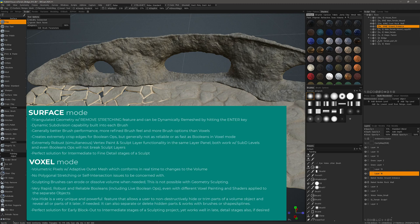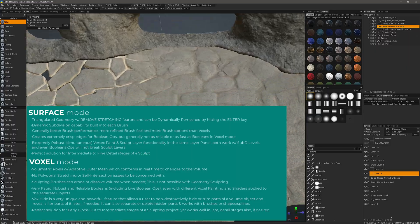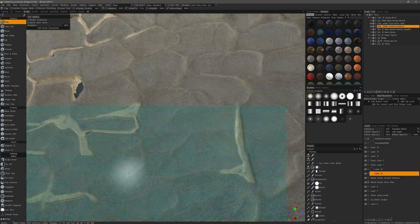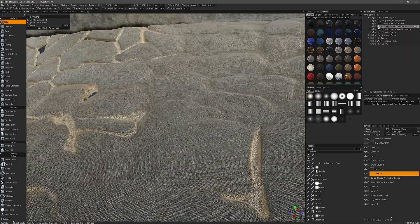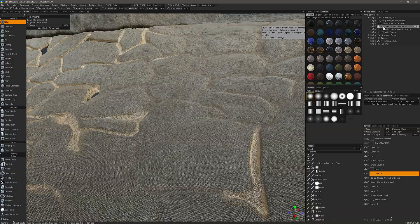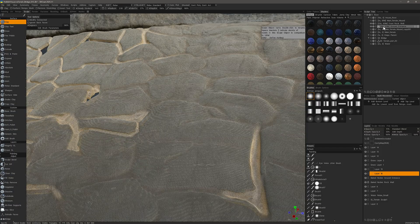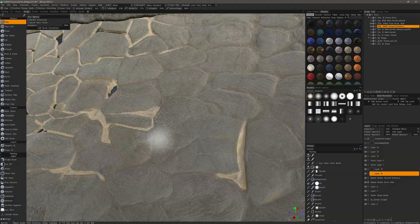When you are sculpting with voxels, you are seeing an adaptive outer mesh conform to changes to the volume in real time. However, when you switch to a surface brush, that outer mesh is no longer dynamic—it's static. Currently this is in Surface Mode, which means it's pushing and pulling vertices or polygons in 3D space.